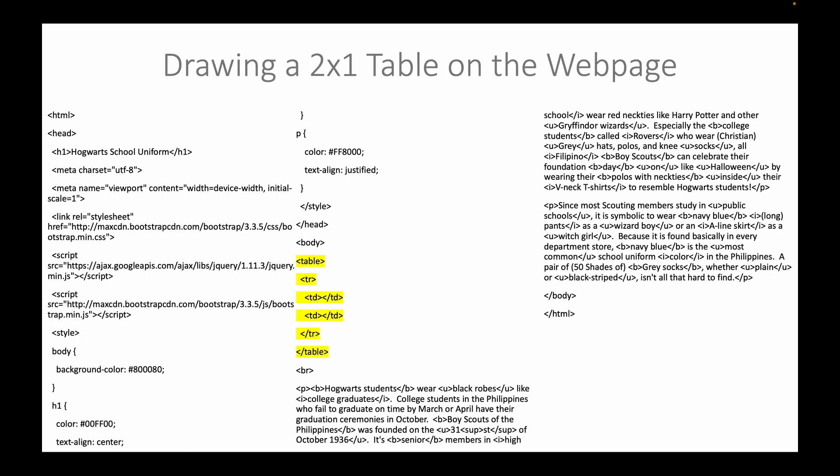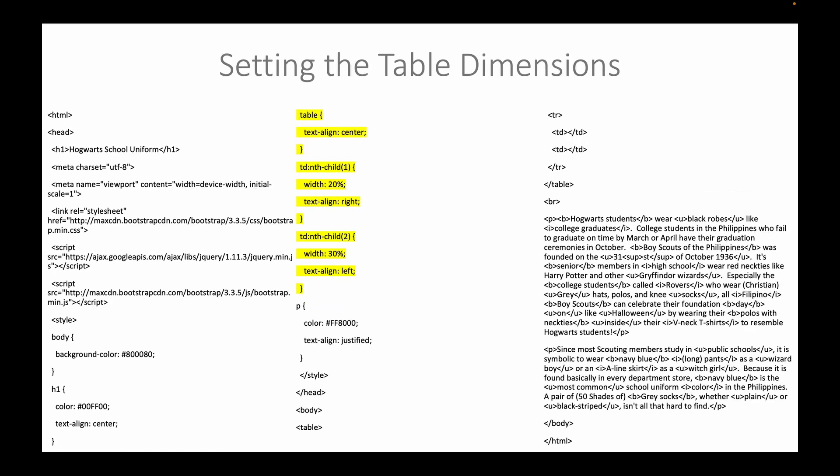We will draw a 2x1 table on the web page. 2x1 refers to 2 columns and 1 row. We have already discussed how to draw a table in a previous video. Afterwards, we will set the table dimensions.